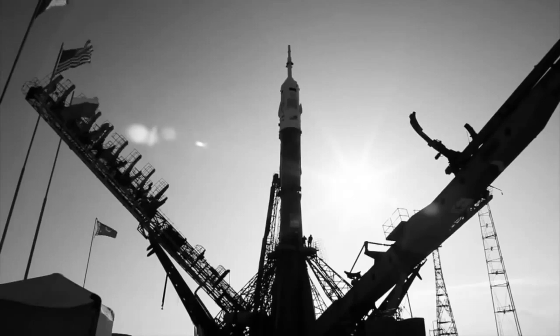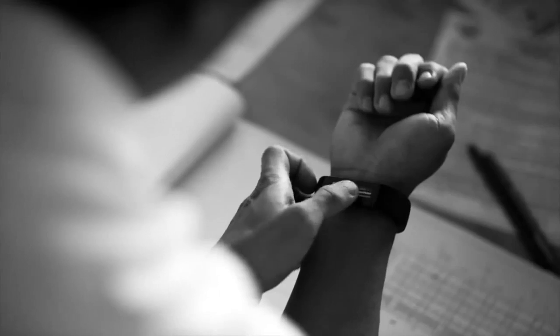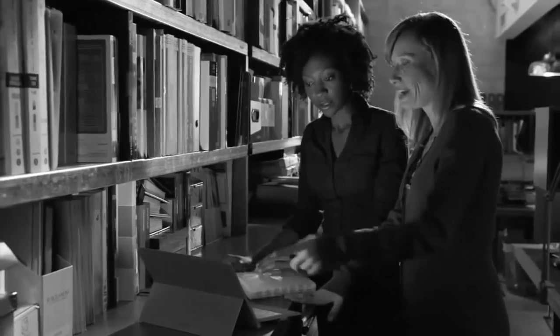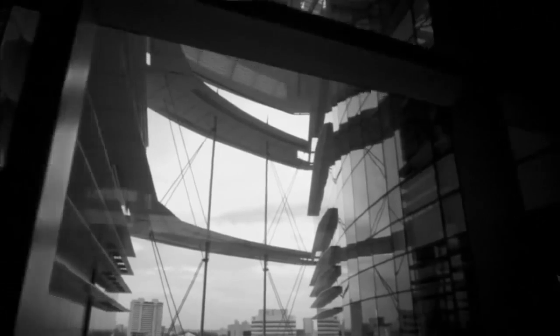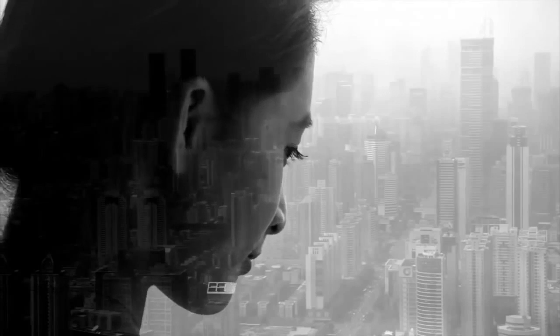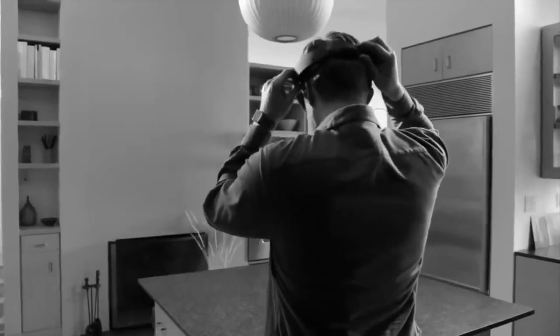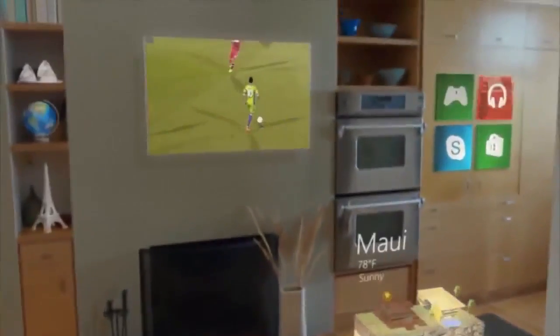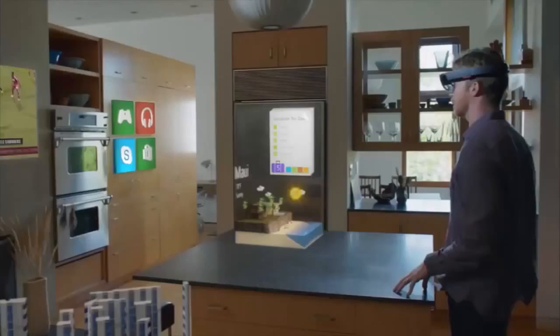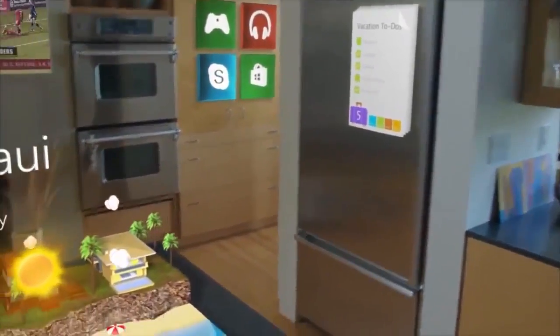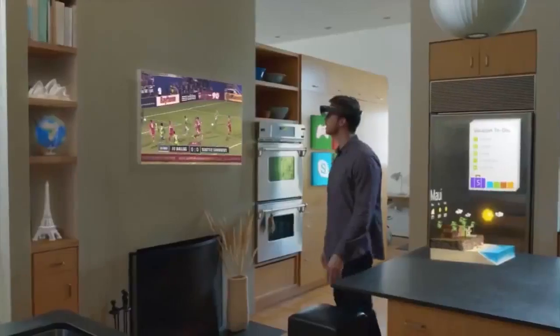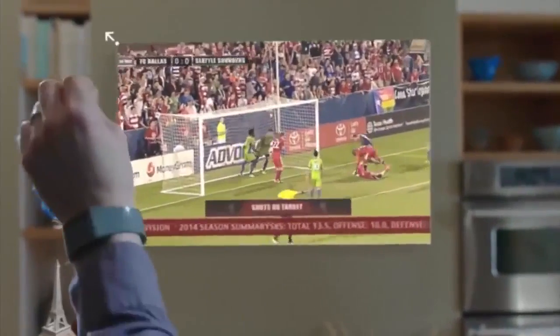Look around — technology is all around us. We use it in every aspect of our lives; it enables us to do amazing things. But what if we could go further? What if we could go beyond the screen, where your digital world is blended with your real world? Now we can. This is the world with holograms.